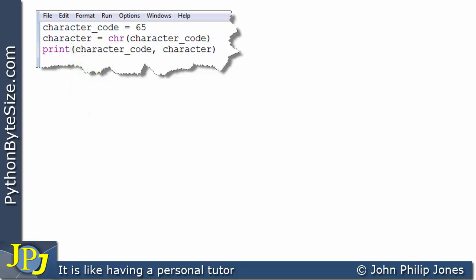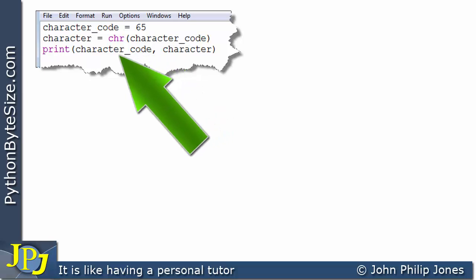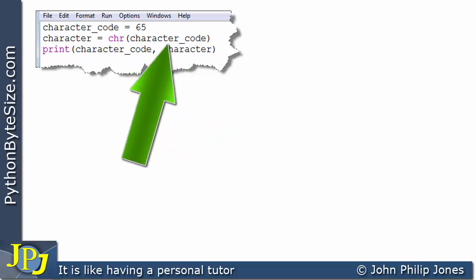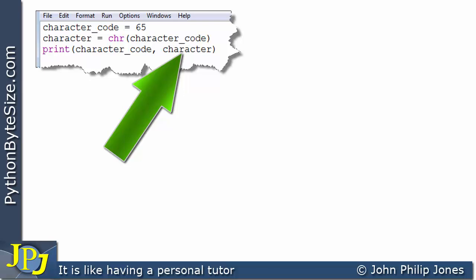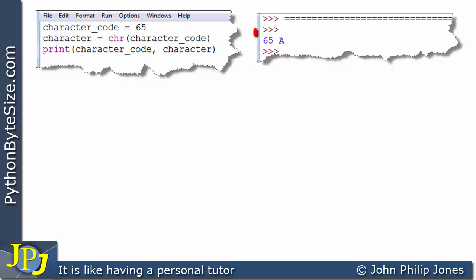This variable will be a string of length one. Remember there is no character type in Python. One line prints out the character code, which is 65, and then prints out the character represented by 65 in the computer. The output shows 65 and the letter A.